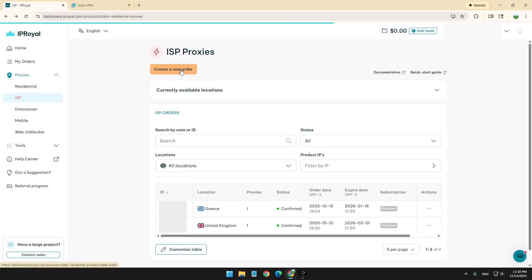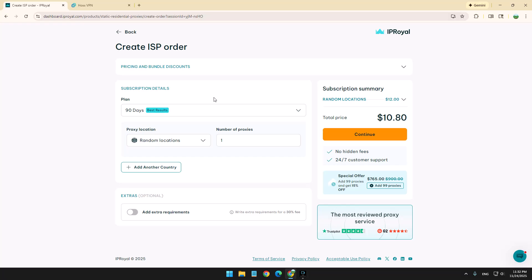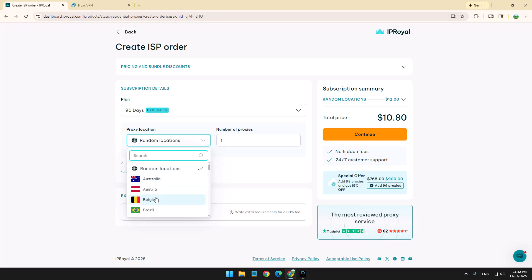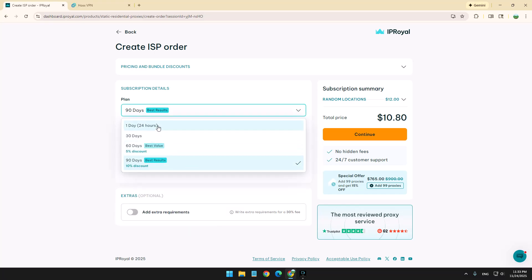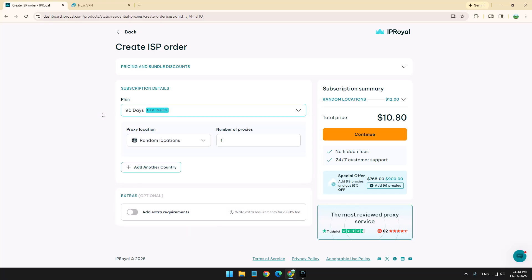So you can create a new order and then you can choose from many countries or just random location if you don't mind. And then you can go for 90 days or less. And basically, this is how you get your own ISP IP.